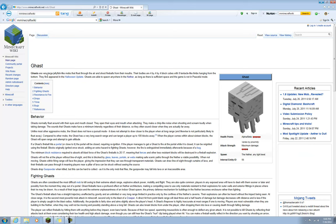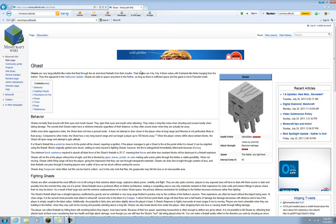Today we're going to talk about Ghasts. Ghasts are very large jelly-like mobs that float through the air and shoot fireballs from their mouths. Their bodies are 4x4 block cubes with 9 tentacle-like limbs hanging from the bottom. They first appeared in the Halloween update.